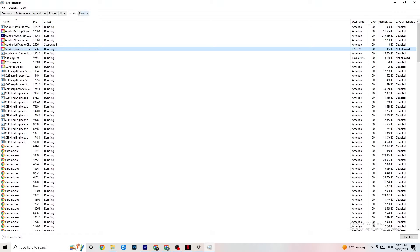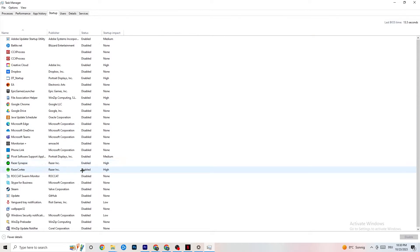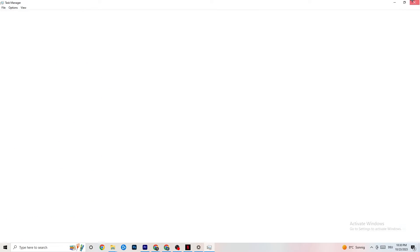Next, click on the Startup tab in Task Manager. Disable every single process or app that is set to auto-start which you're not using. For example, if you don't need Razer Synapse, right-click it and click Disable. Do this for every program you don't want running in the background, then close Task Manager.